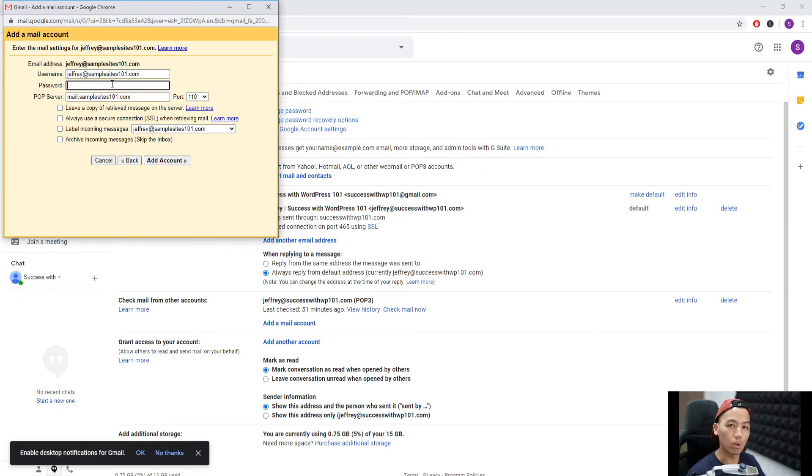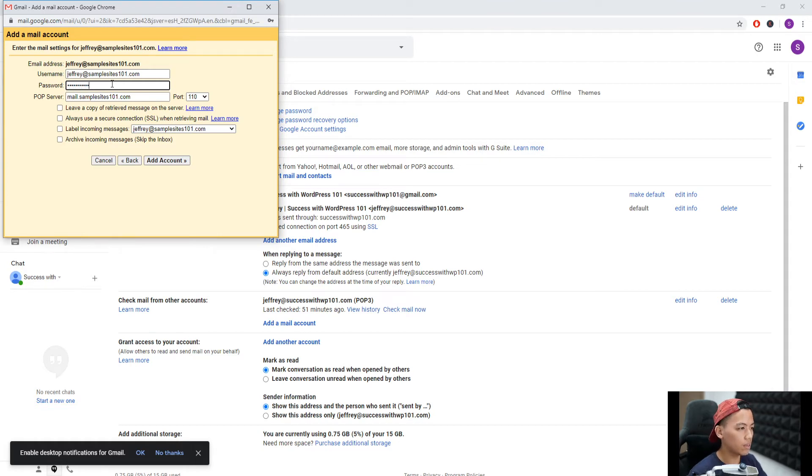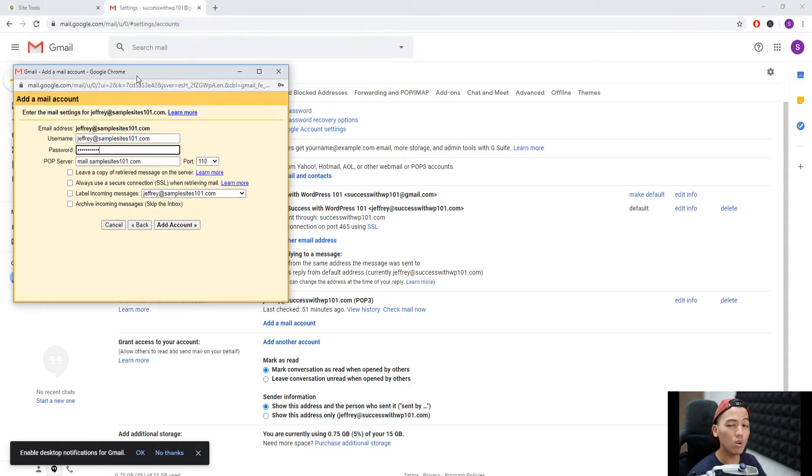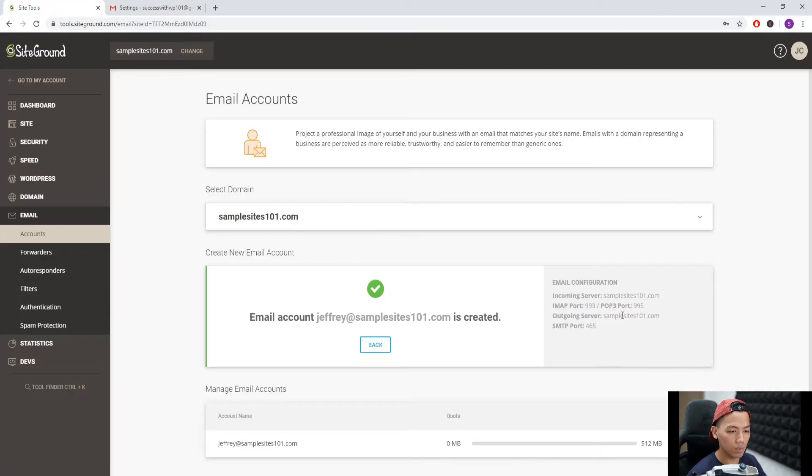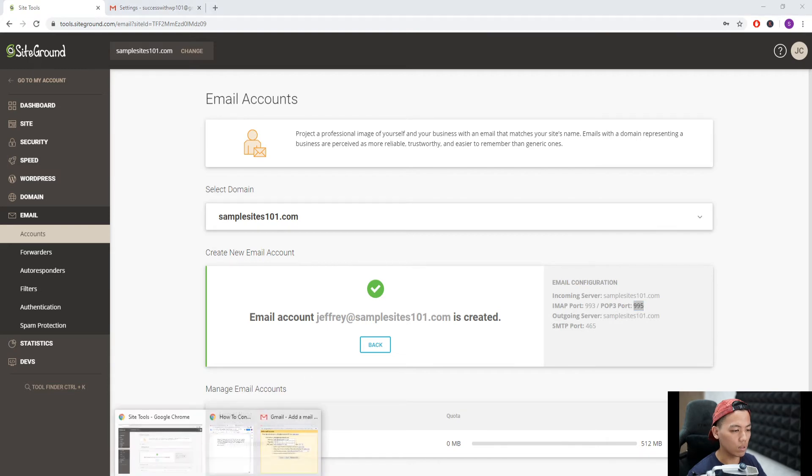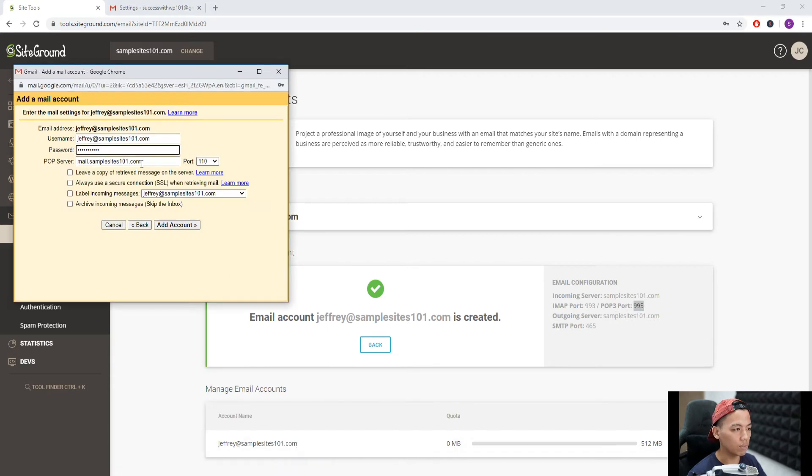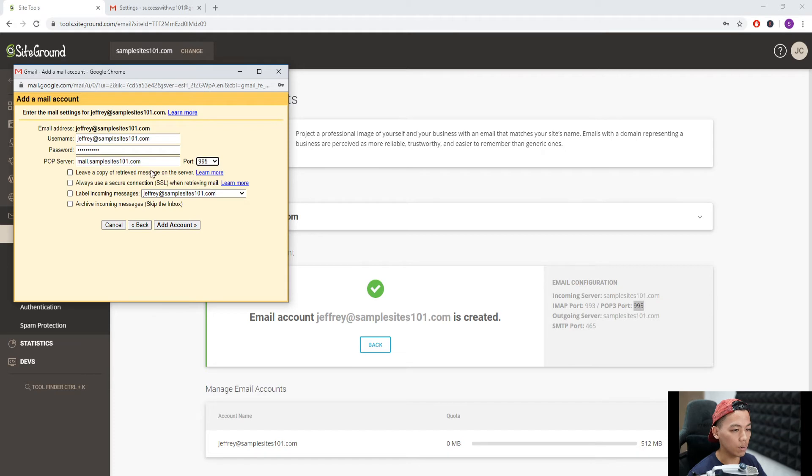For password, use the one we made. Then for POP Server, we go back to SiteGround. You can see POP3 port 995, so we put 995 here. The POP server is the incoming server right here: samplesites101.com.